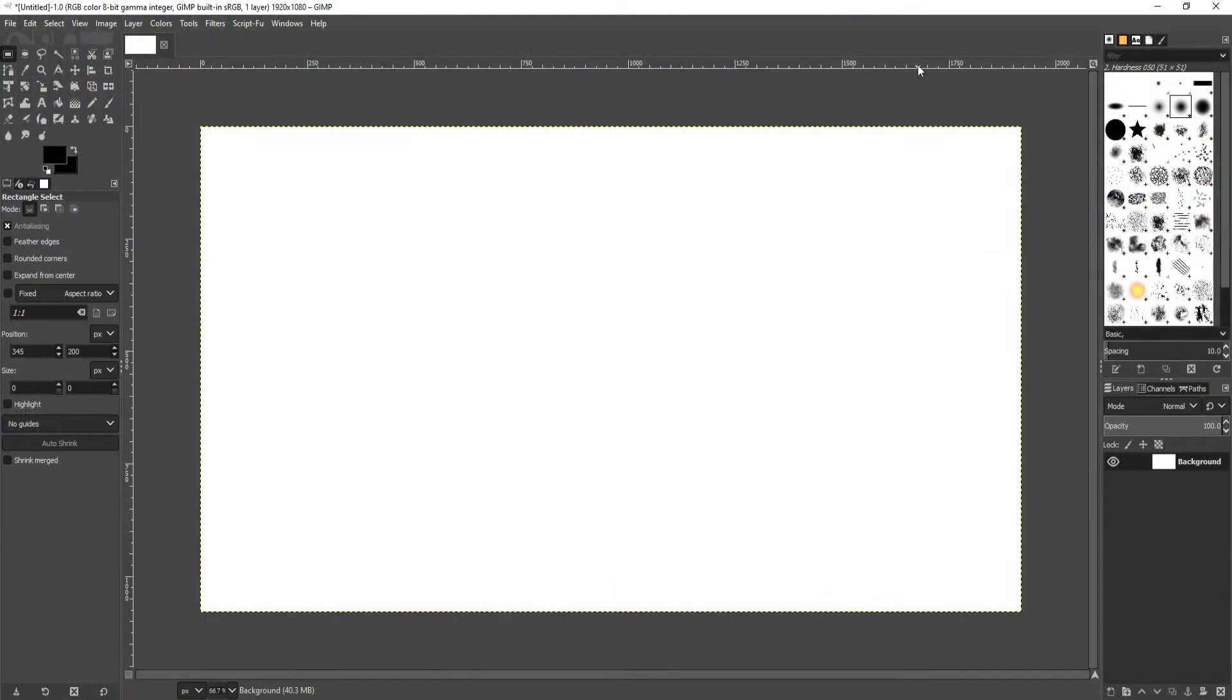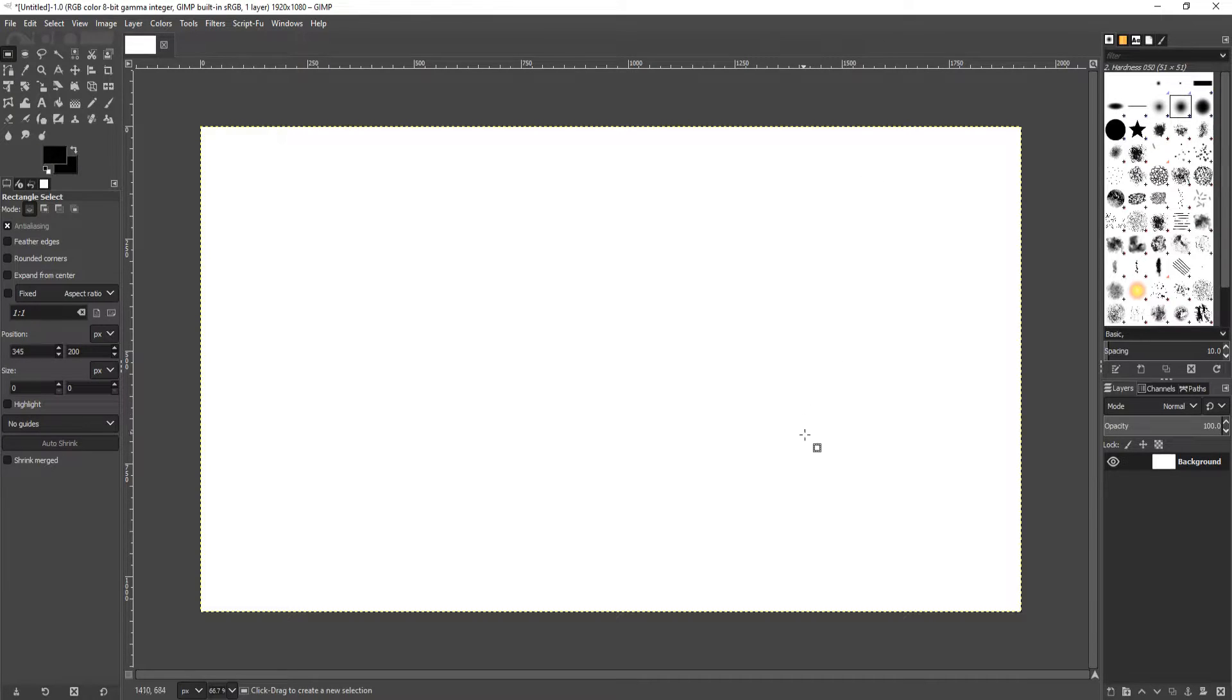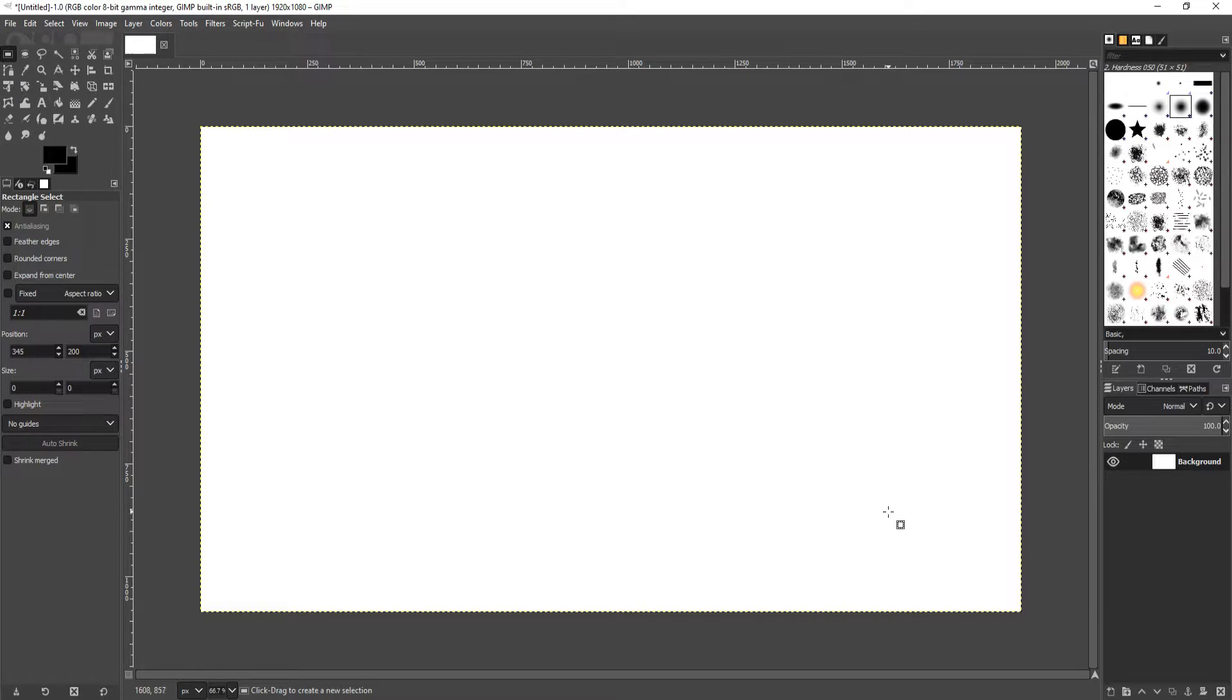In today's video I will be showing you how to make shapes in GIMP. As you can see I currently have a blank document, and to start off I'm going to create a new layer.